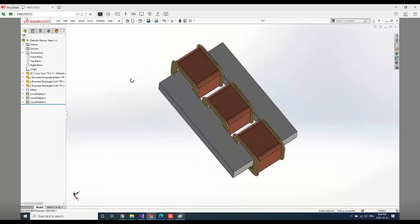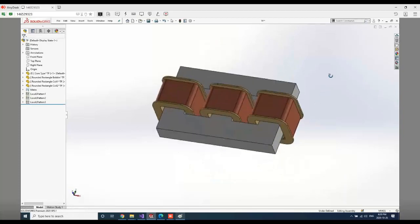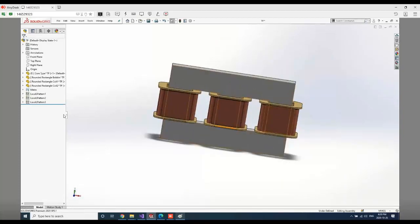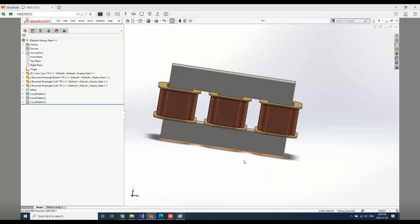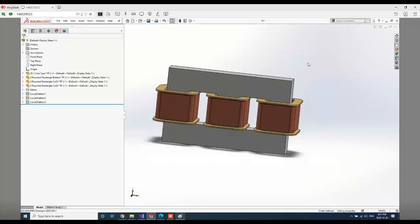As you can see, using the Transformer Wizard you can simply and quickly create your transformer CAD model. Once you've finished the model, the next step is simulation analysis. For those interested, EMWorks also provides a solution to create the same model in 2D. You can visit our website to learn how to convert the 3D model to a 2D model. Now I'm going to continue with the simulation part.